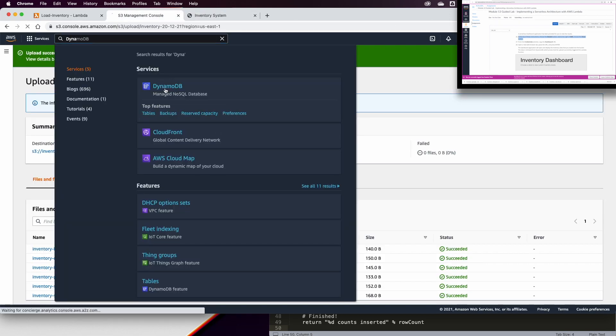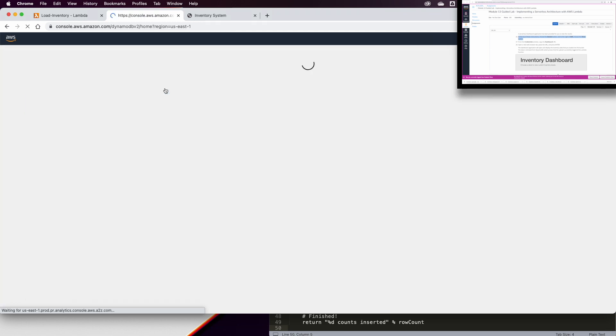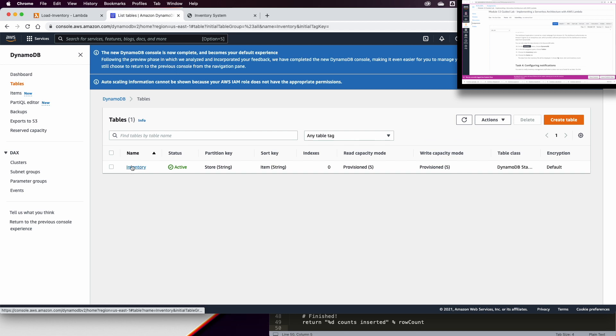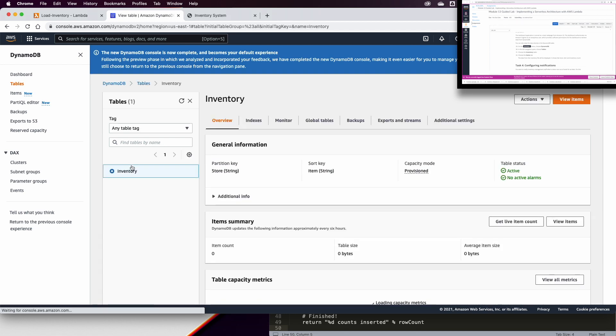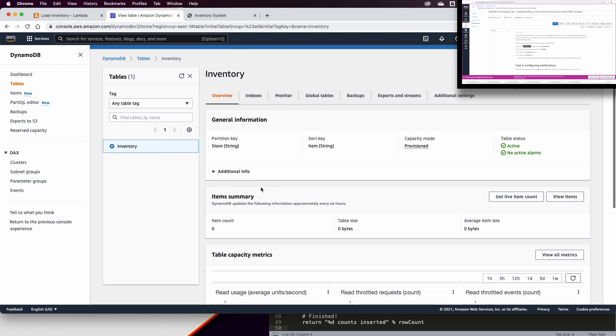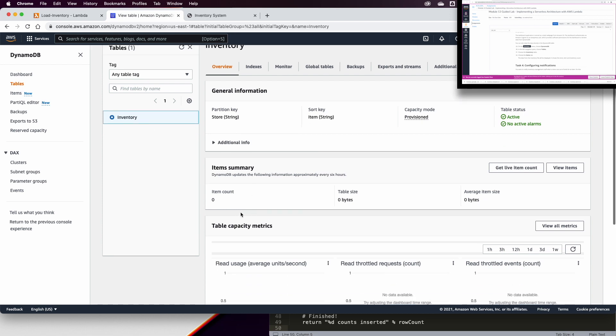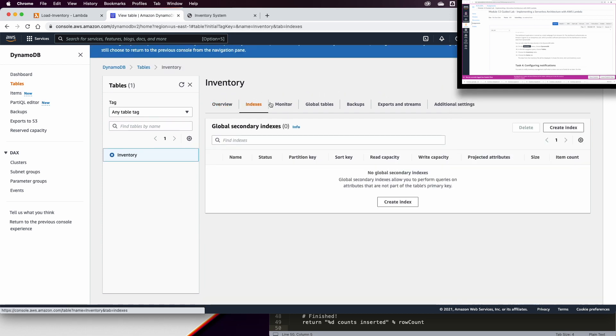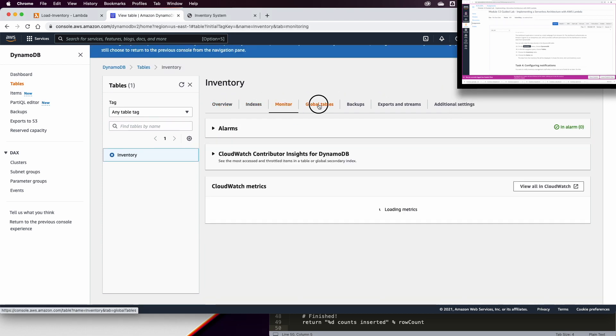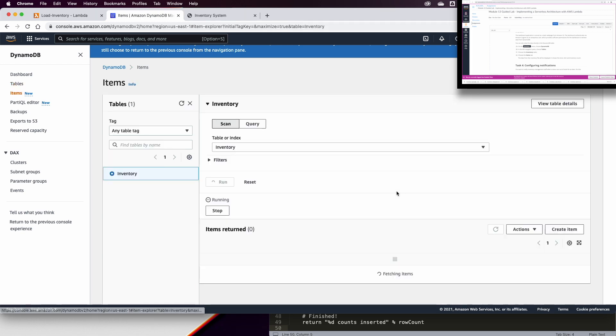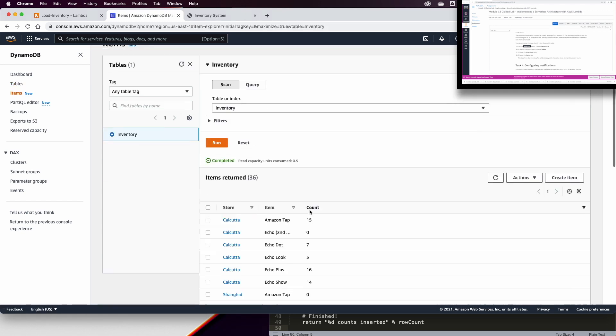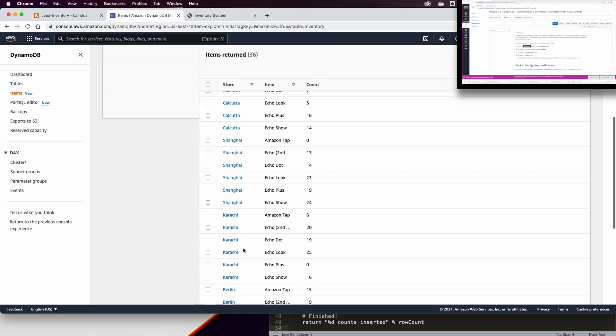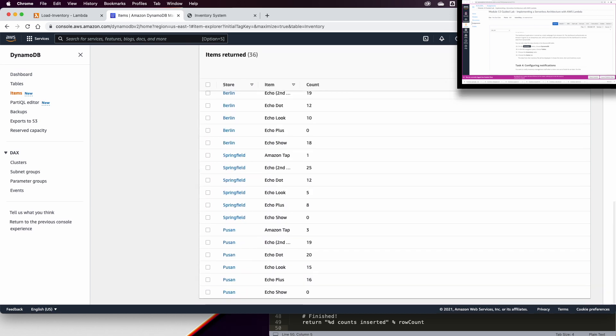Now let us go to DynamoDB. And in the DynamoDB, we have a table called Inventory. And we will choose that Inventory table. And we have a few things to monitor here. We have the item summary, which is zero. The indices. You could also look to the structure of this table, and you can see there are the items in the current table.